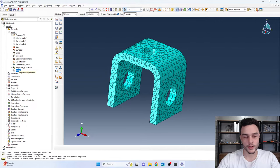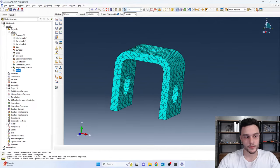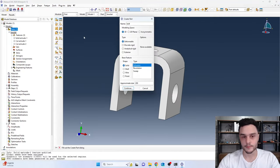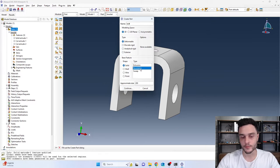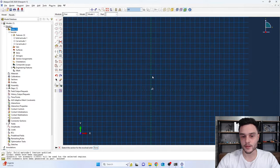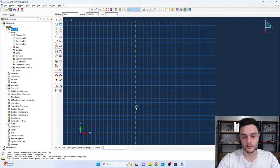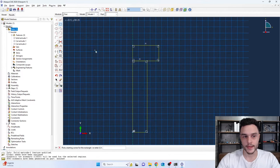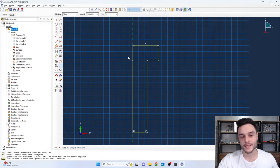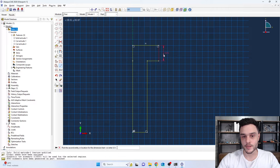Now let's create the bolt part. Double-click on Parts, name it 'bolt,' set it as 3D deformable — this time select Revolution rather than extrusion, because we will draw a cross-section sketch and revolve it 360 degrees to create the solid. Draw two rectangles in the sketch area and use the Auto Trim tool to remove the overlapping edge.